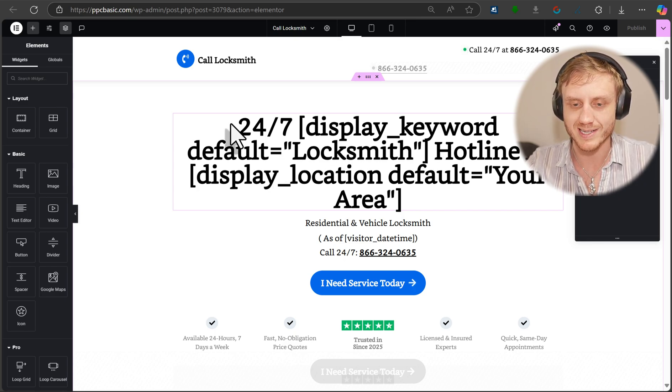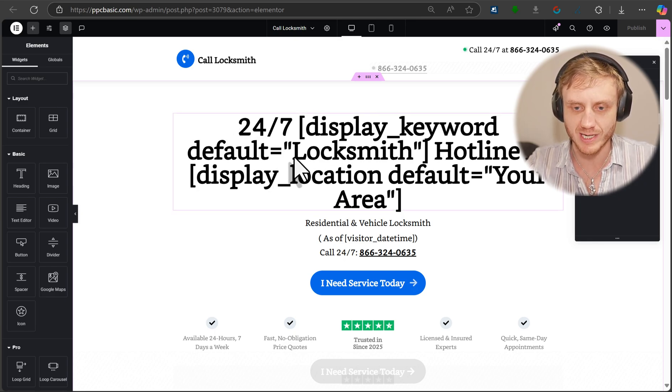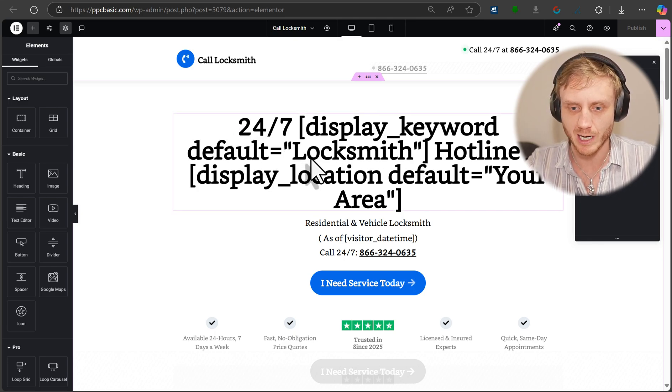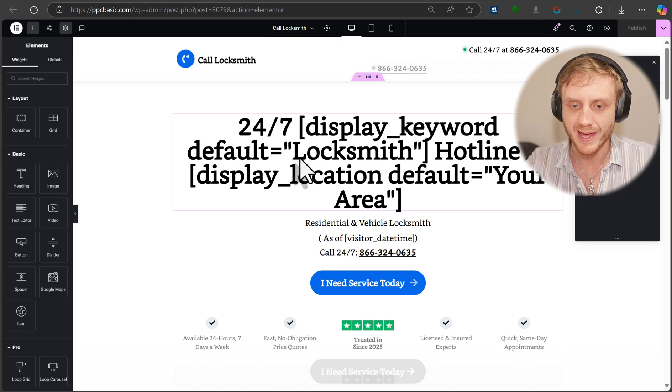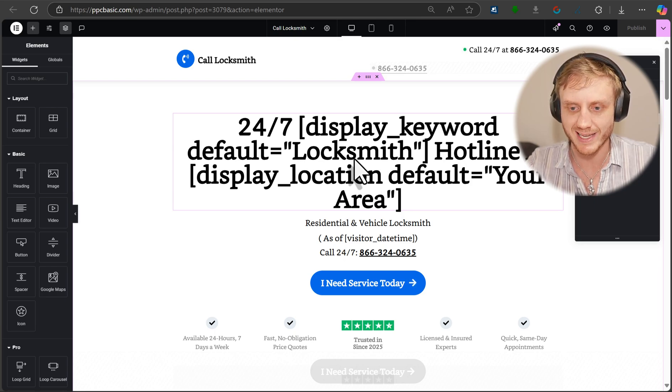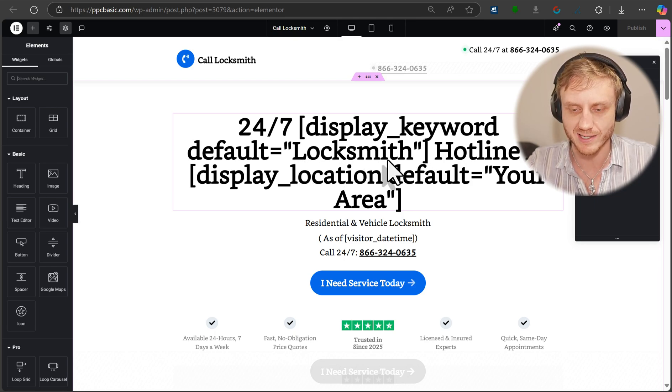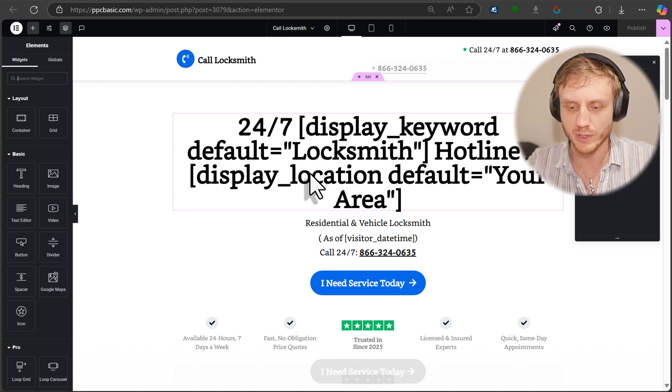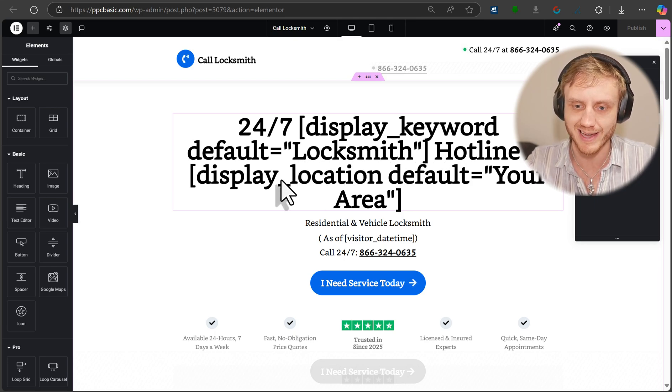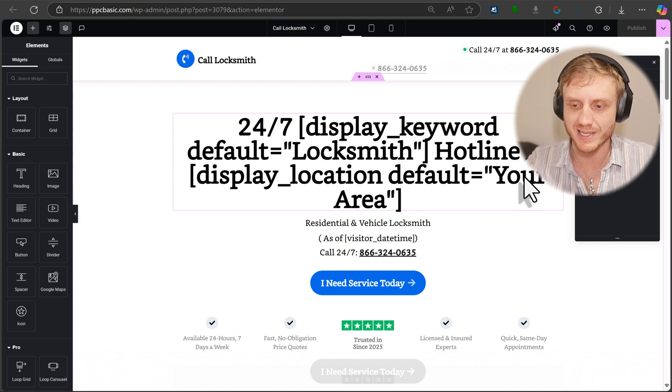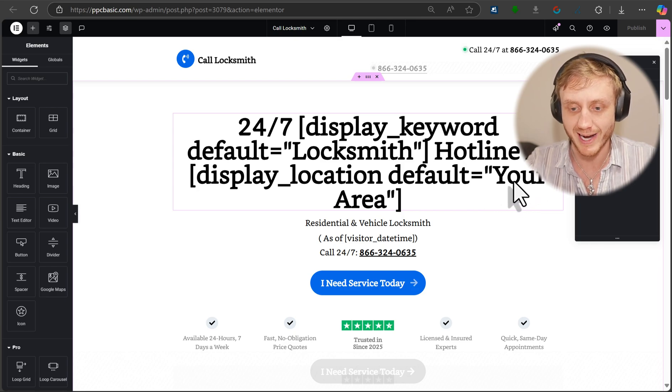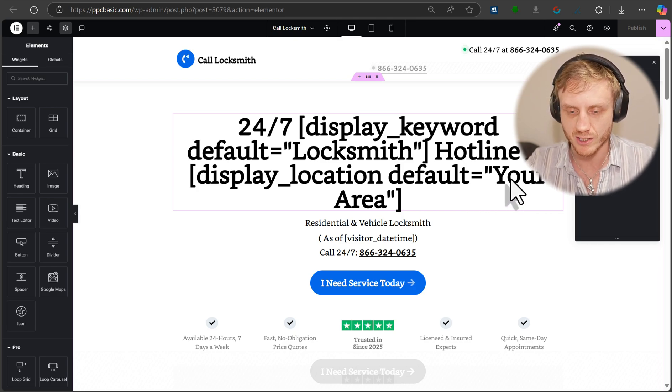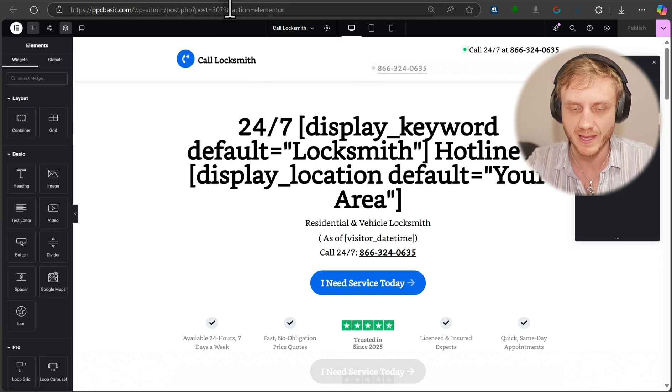When someone lands on our page, if they don't have a particular keyword coming from Google, then it will say locksmith as default. And if we don't know their location, then we simply say your area. So if they're coming from, let's say a VPN to hide their location, then it'll simply say your area.